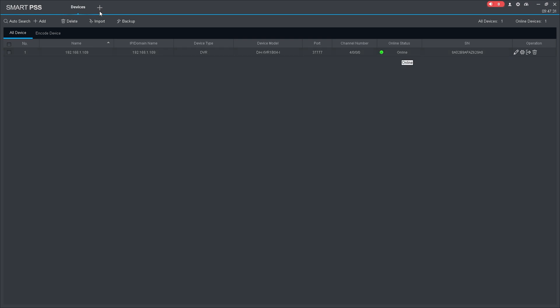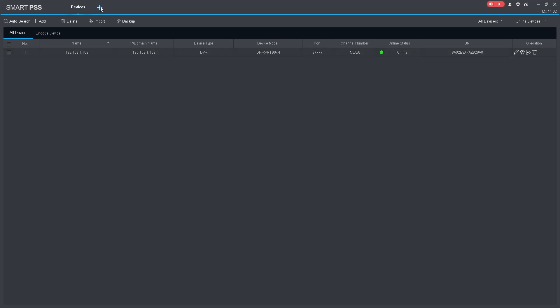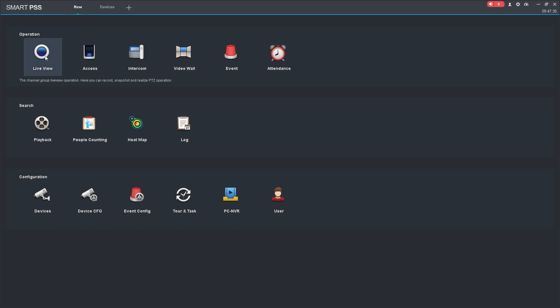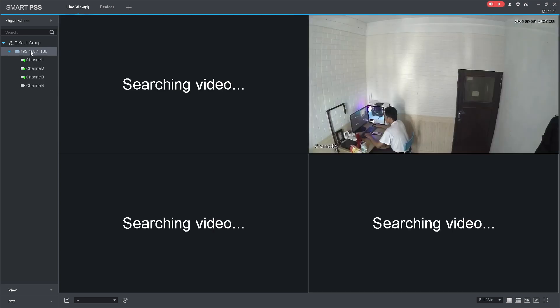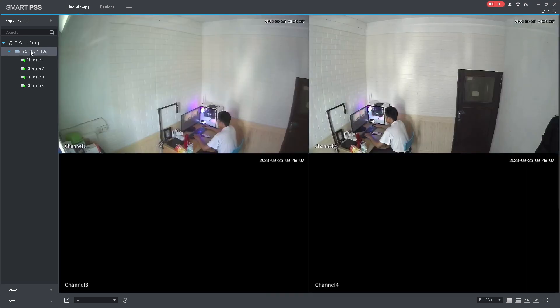Next, open a new tab in SmartPSS, then select Live View. The added device will appear in the device list. To access it, simply double-click on the IP address of the device.